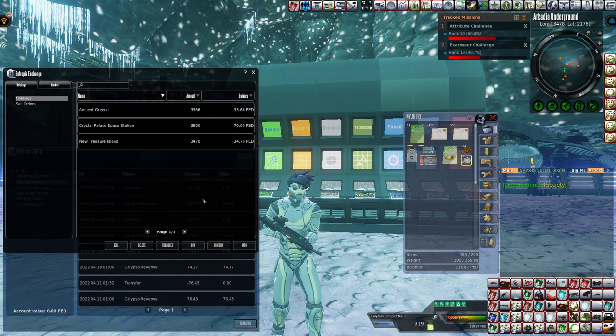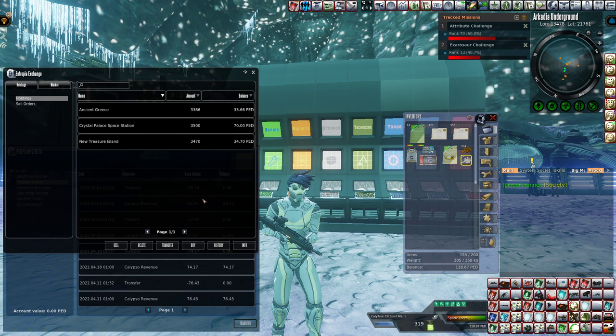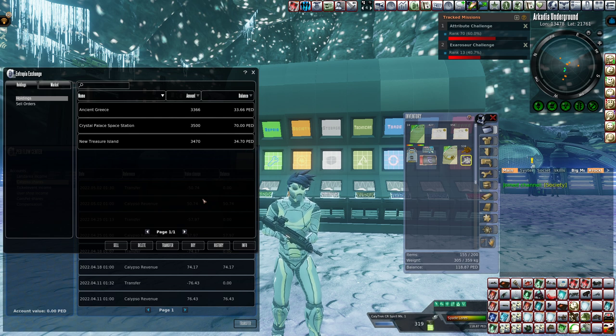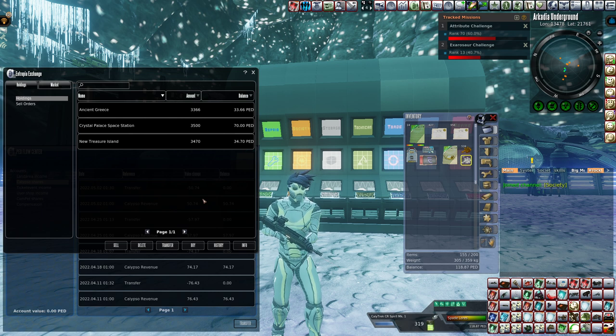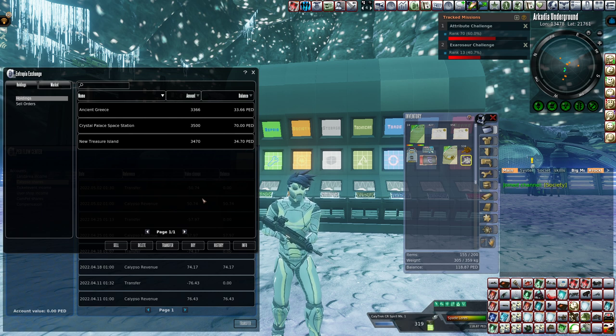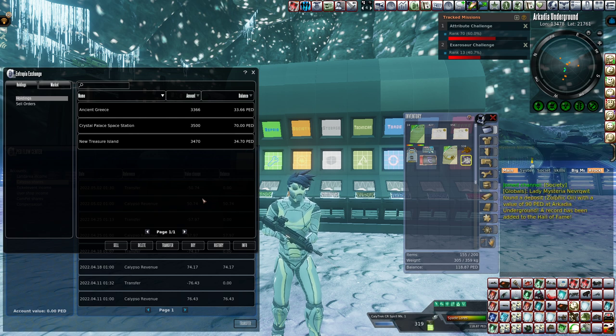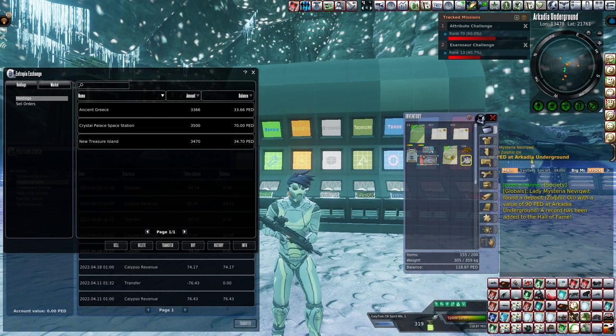Here we go, we're looking at the shares now. It looks like the Ancient Greece paid out singles, New Treasure Islands paid out singles, and Crystal Palace Space Station went ahead and gave us all the double. This is actually still pretty good.